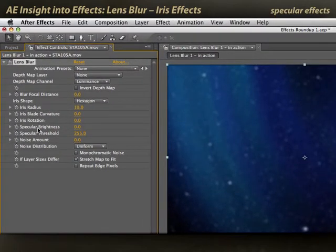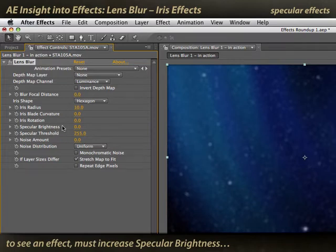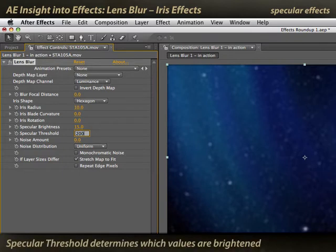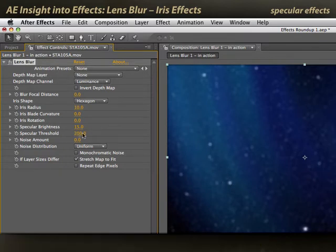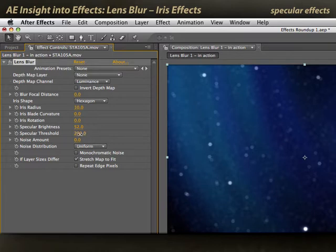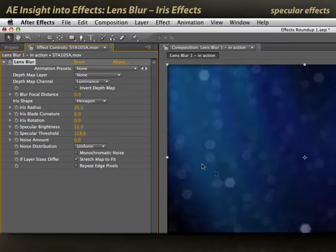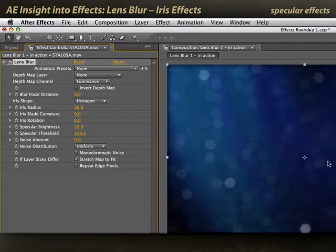The real fun happens when you start playing around with the specular brightness and specular threshold parameters. These two work in concert with each other, so you need to adjust them both. I'll increase specular brightness, then decrease the specular threshold — that sets what luminance values are going to get artificially brightened. You'll see a little brightening happening on the stars. I'll increase specular brightness to really make those stars pop, decrease the threshold to make more stars emerge, and now you can see an interesting hexagon shape forming — much like a normal camera iris would produce shooting this scene.